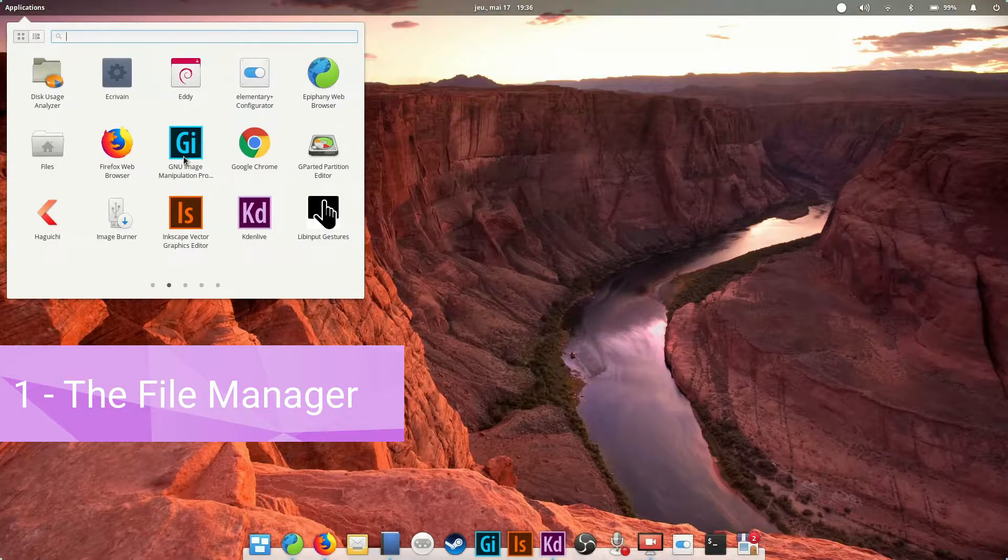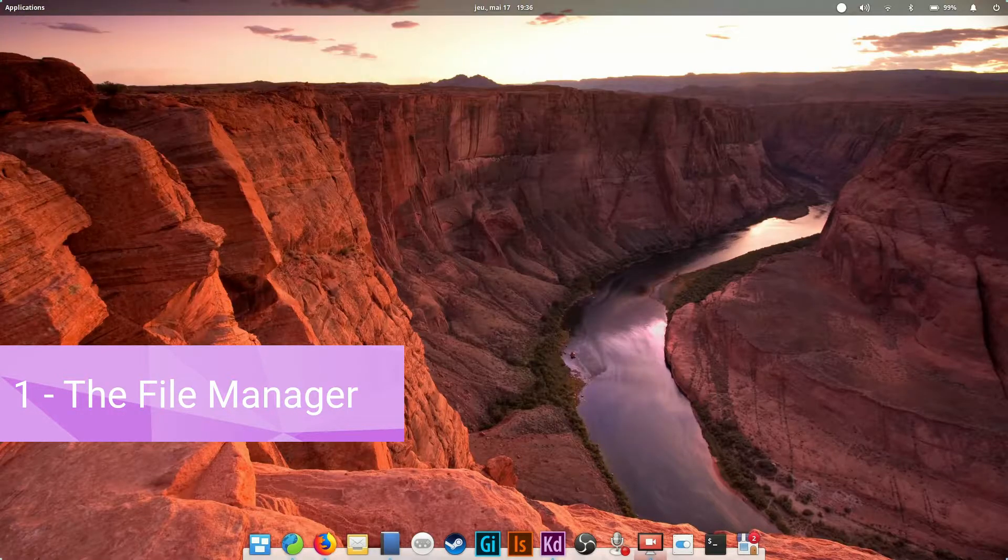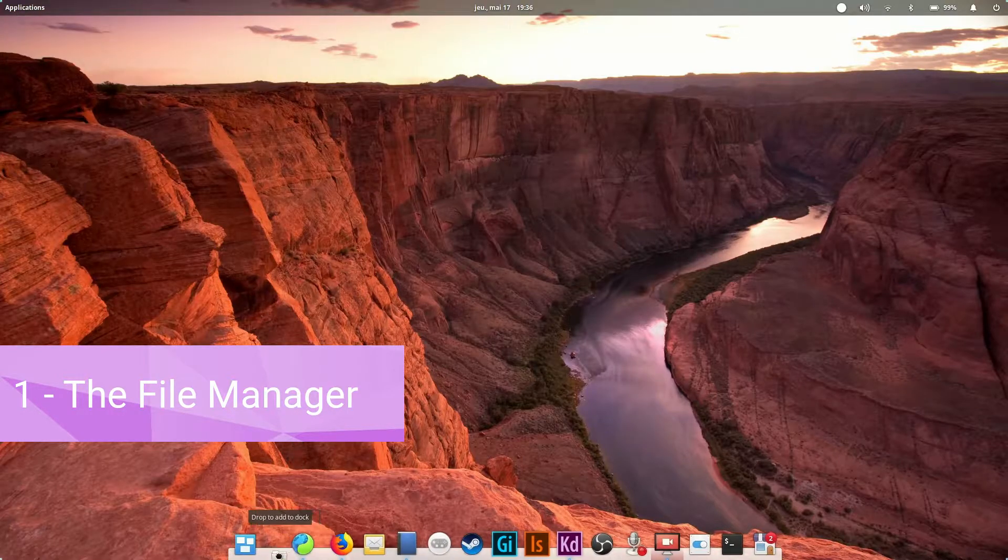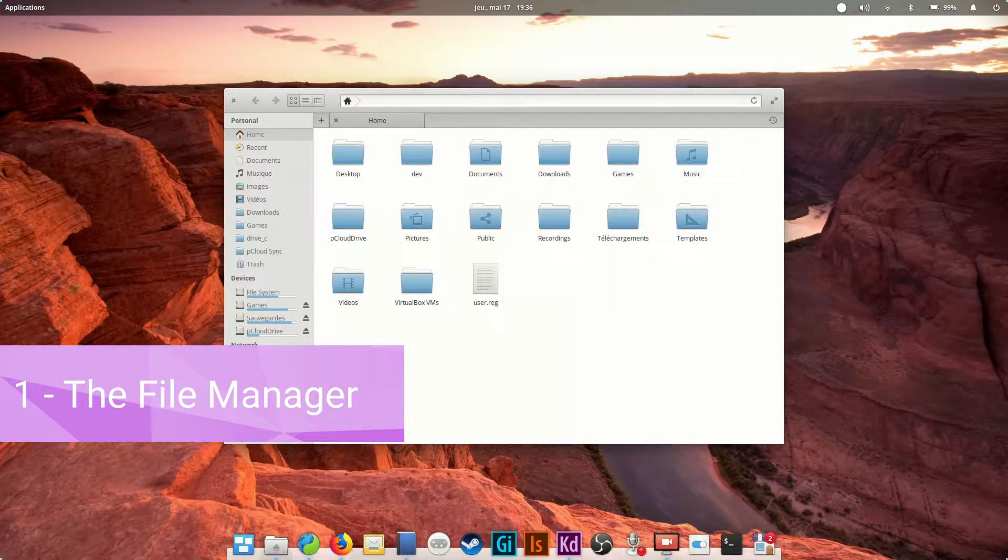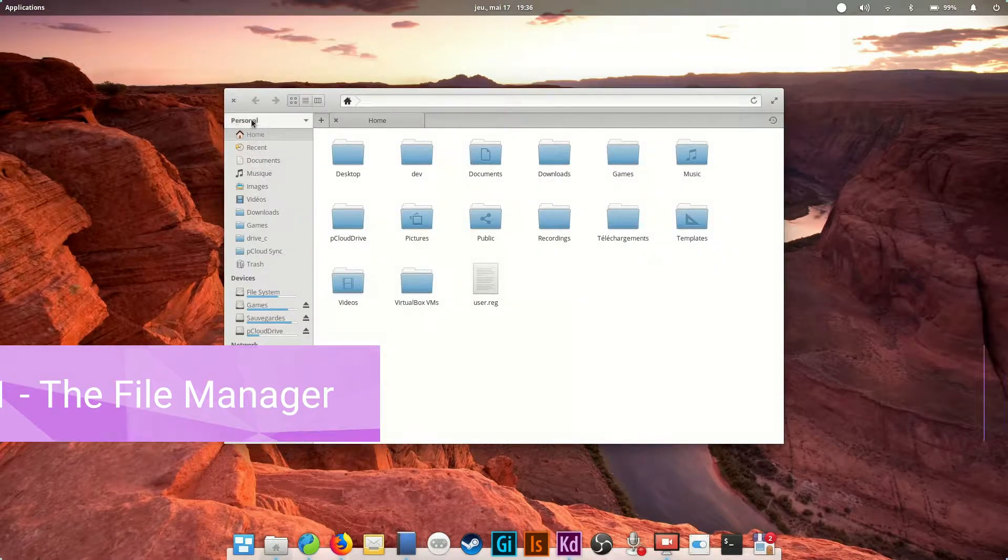First, the file browser. This is pretty standard. By default, it's not present in the dock, but I highly suggest you drag it there from the application menu.